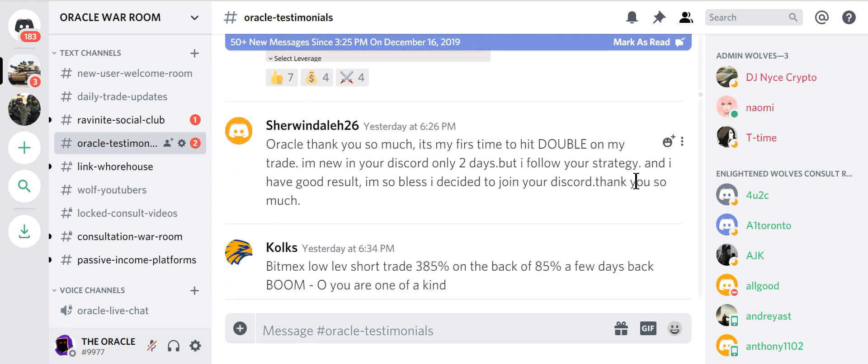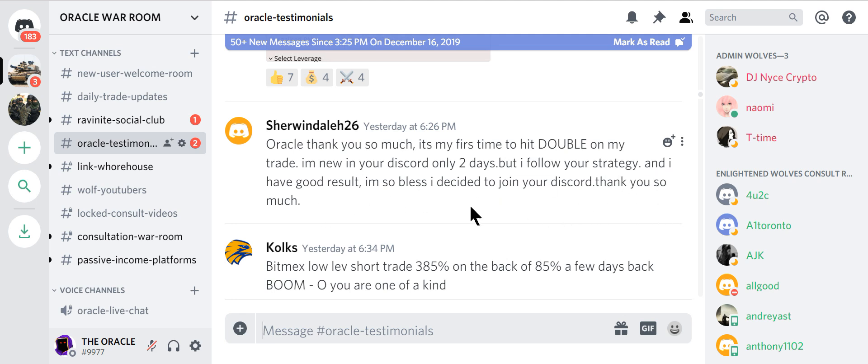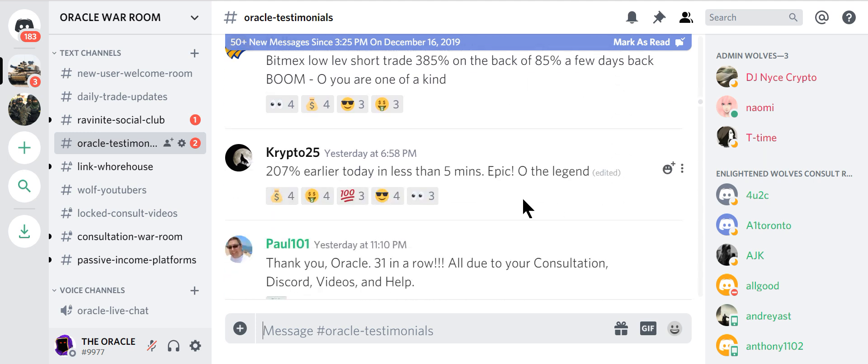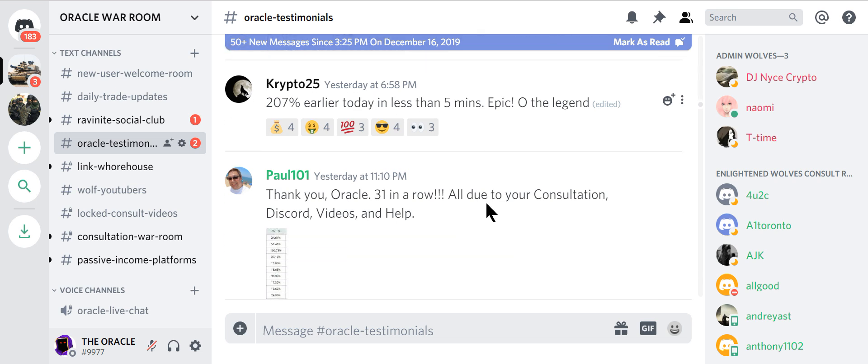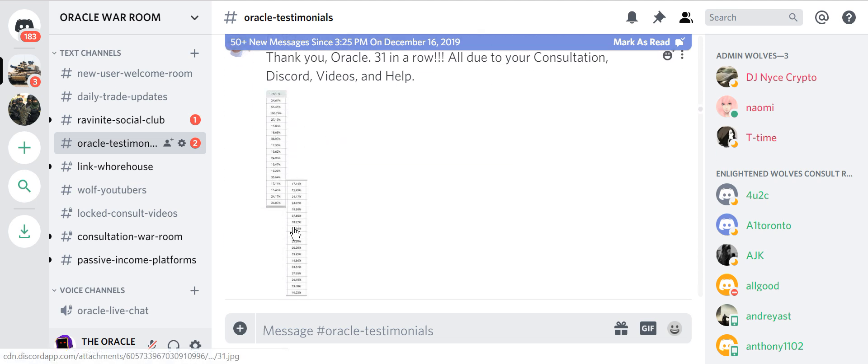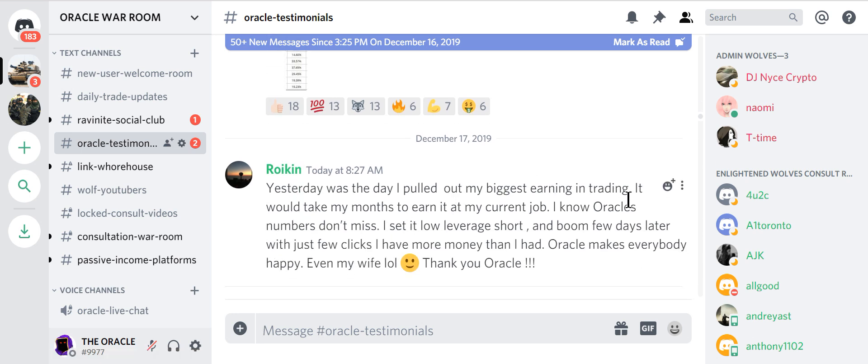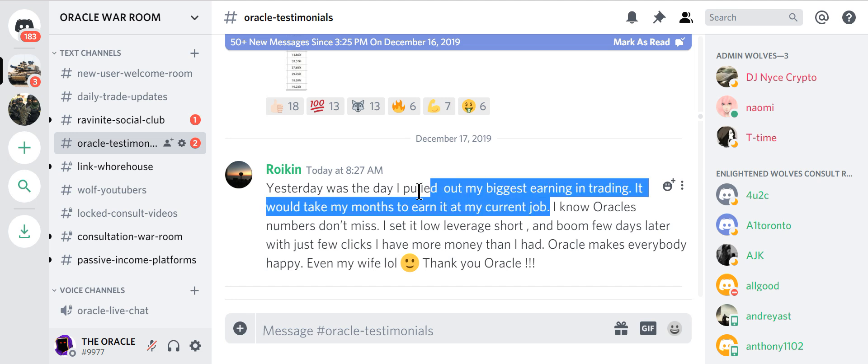Real people. Just have a look. It's my first time to hit double on my trade. New in your discord, only two days. But I follow your strategy. I have good results. I'm so blessed I decided to join your discord. Thank you so much. Great. Look at this guy. BitMEX low leverage short trading. 385% on the back of 85% a few days ago. Boom. 207% earlier today in less than five minutes. Epic. 207% in less than five minutes. Did you hear that? It would take him months to earn at his current job.